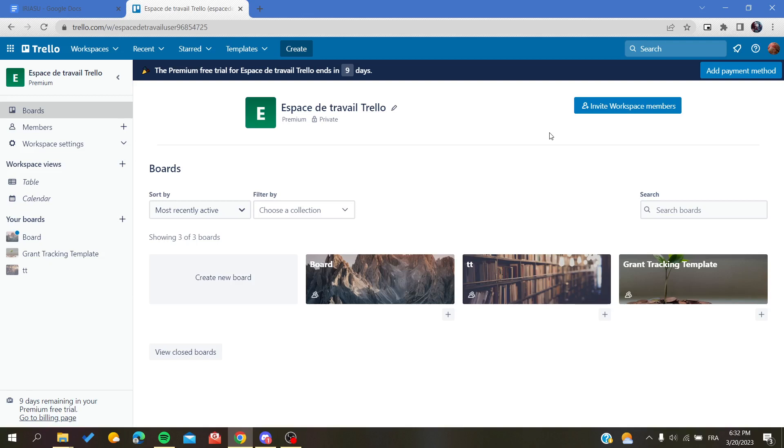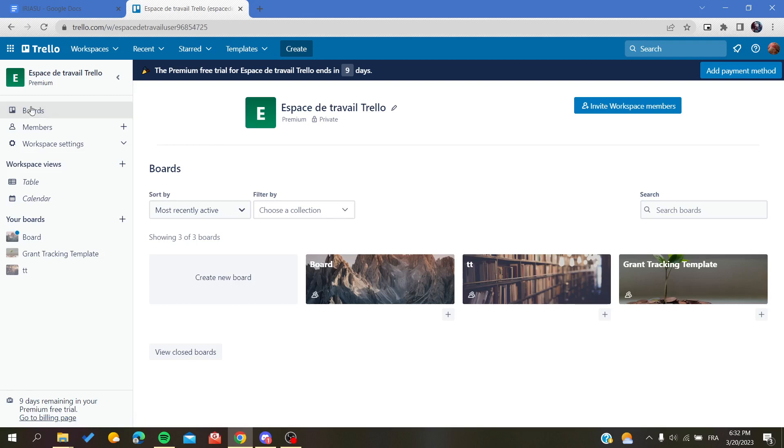After you succeed and open your workspace in Trello, you will need to follow the simple steps. Basically, the first step is to go to any board that you have so we can start working there.